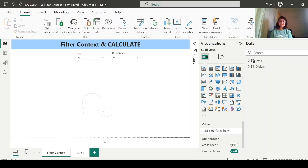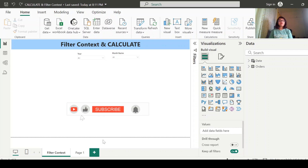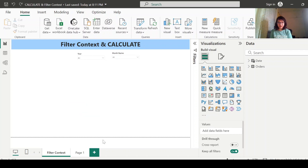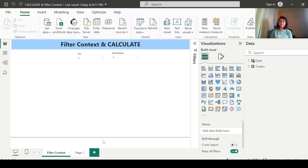Hey everyone, welcome to my channel. Today I will be talking about the most powerful and important DAX function, and that is the CALCULATE function. But before discussing the CALCULATE function, I think it's very important to understand the concept of filter context in Power BI.